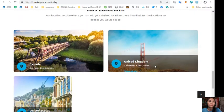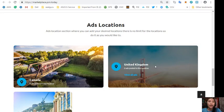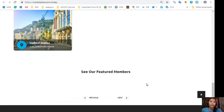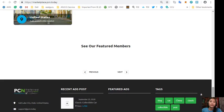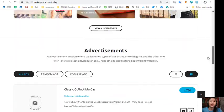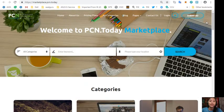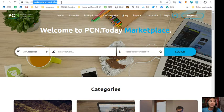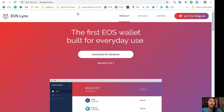There, also marketplace.pcn.today has an ads location section where you can add your desired locations and there is no limit, so you can do it as you would like to. There again guys, to place your additional listings you can go here at marketplace.pcn.today.